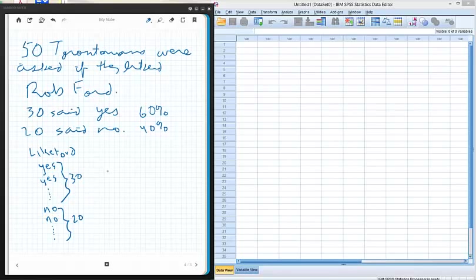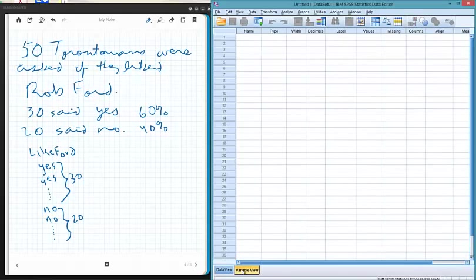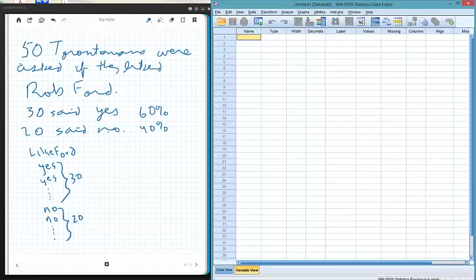We have to do something similar, and I've already set this up in a style similar to the way SPSS does it. Let's go over to the SPSS screen. We have variable view and data view. In variable view, the first thing we have to do is set up the name for the variable — in this case, 'like Ford' — that'll be a nice meaningful title.